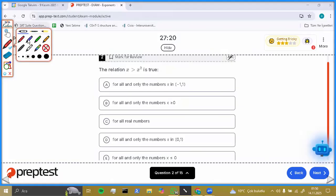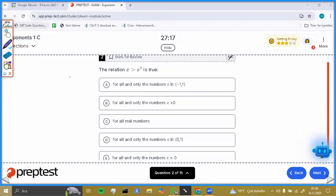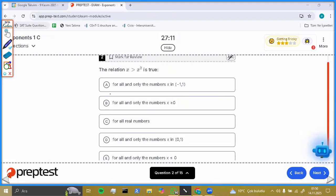Hello everybody. Today we are going to solve some questions about exponentials for the CENT exam. Let's look at this example.